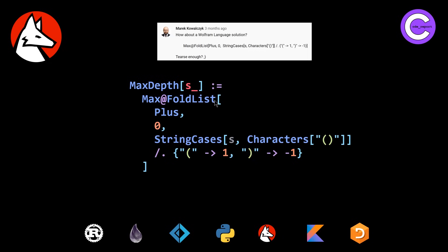And then everything else is doing the plus scan and the maximum. So the max at fold list, I assume is the max. And then somehow the plus inside these brackets here is equivalent to doing a plus scan. So pretty cool to see this language. Definitely in the future, I'll have to explore the Wolfram language because you can do some pretty nifty things that aren't possible in any other languages.